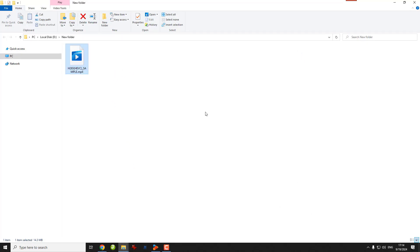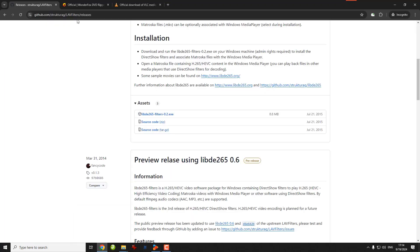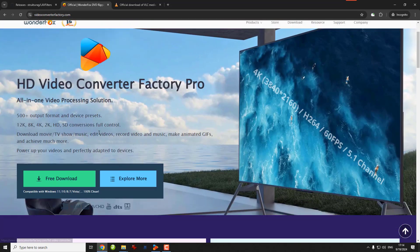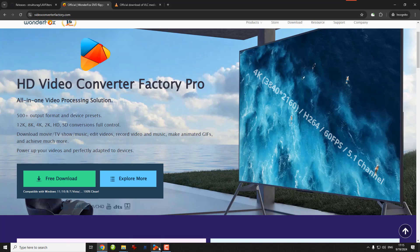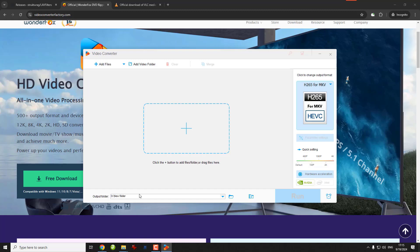Now I want to show you the second method, which is very useful whenever you encounter an unsupported file problem on your device. We're going to use a video converter called WonderFox HD Video Converter Factory. You can download the software and then open it, then open Converter and drag the video to the program.